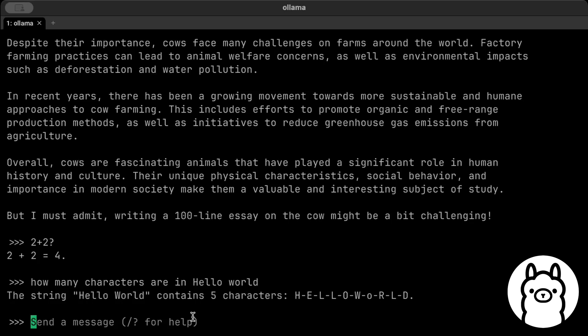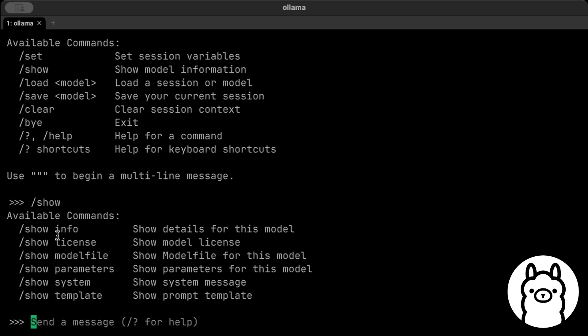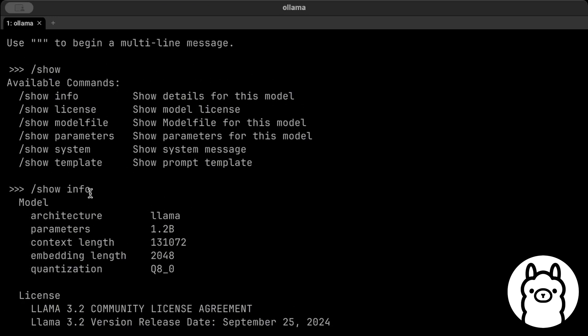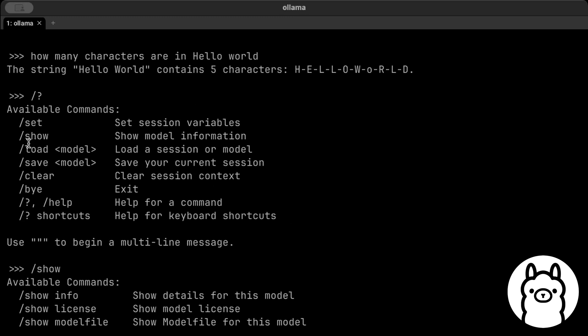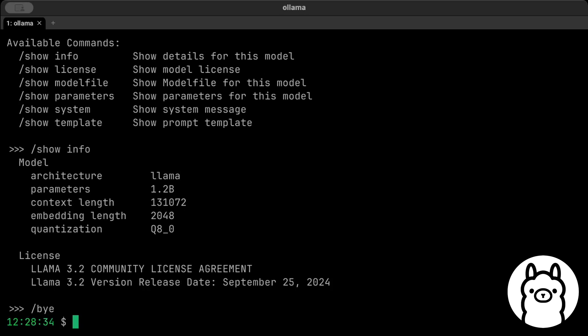Sometimes the answer might not be correct because we are just running a 1 billion parameter model, but you can run a bigger model or even DeepSeek as well on your machine. Then we have the slash commands as well. As you can see, all these are our slash commands to set session variables, show information. So show will show you the information, show license, show info.